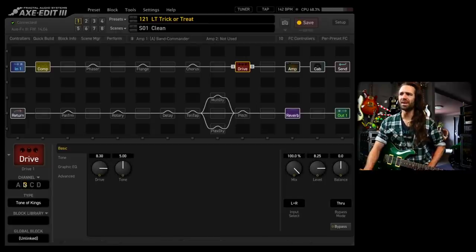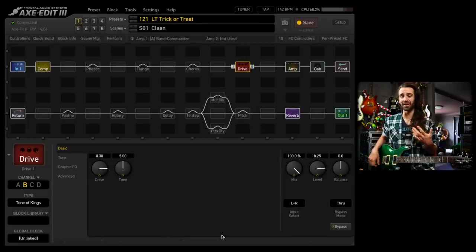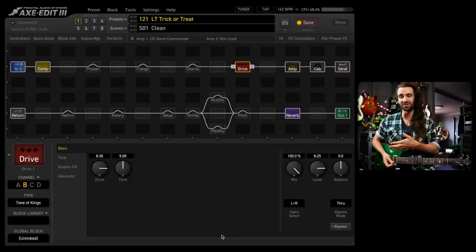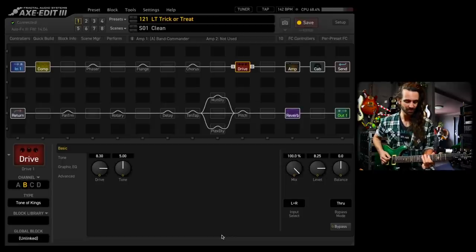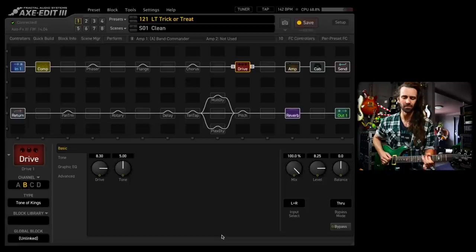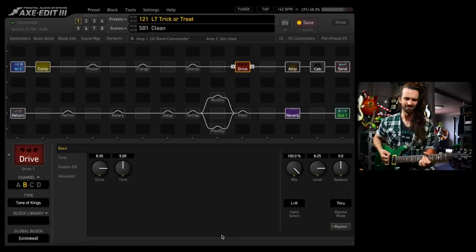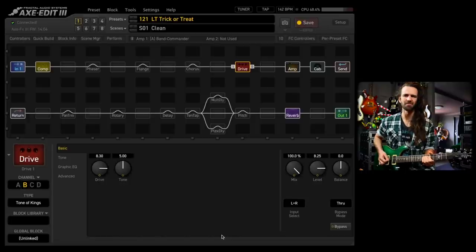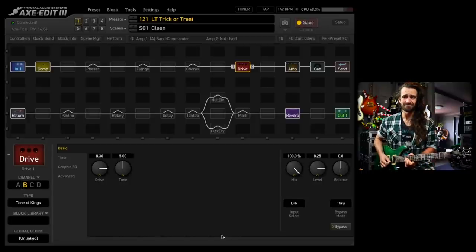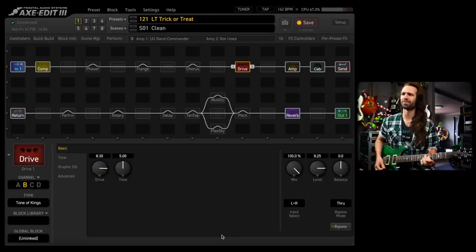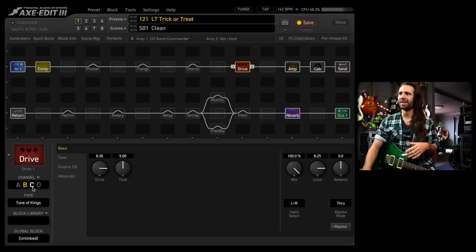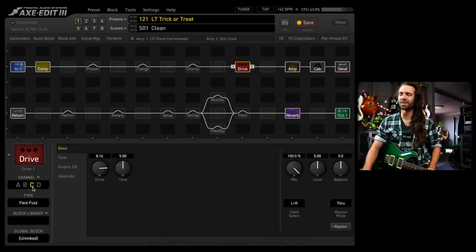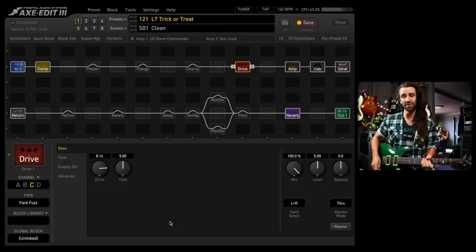On channel B, I've got the tone of Kings. I prefer this one with kind of single coil modes on like say if I'm playing a Strat, this is my go-to drive. I'll go to the parallel mode on this guitar. Perfect for that kind of bluesy cleanish drive Strat thing.